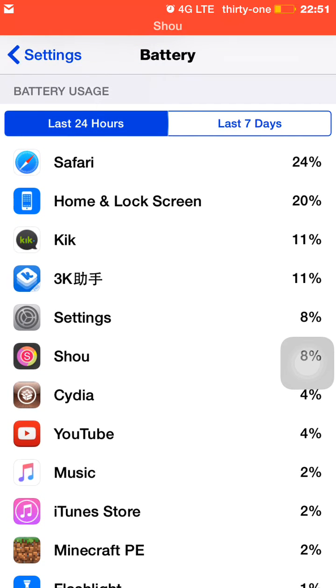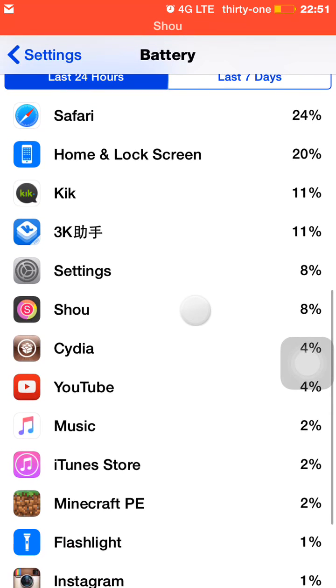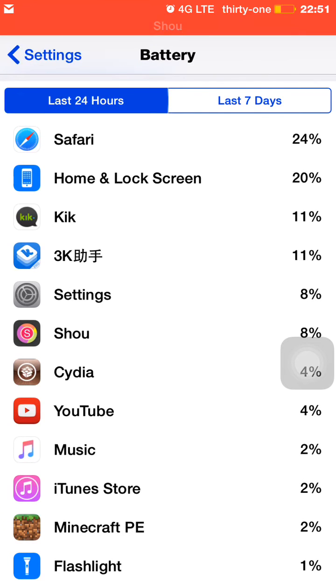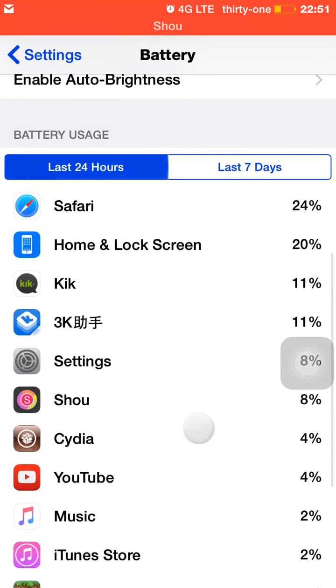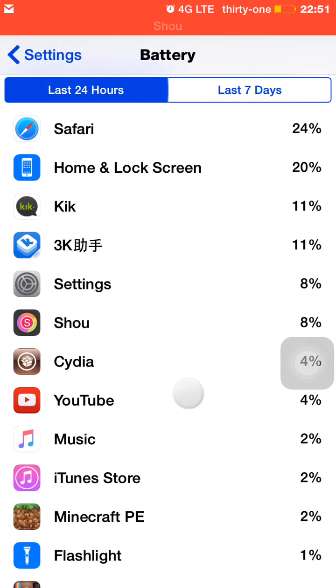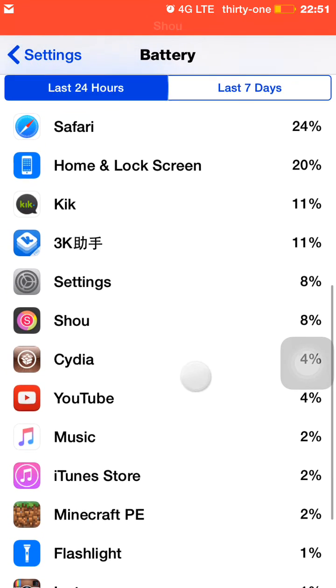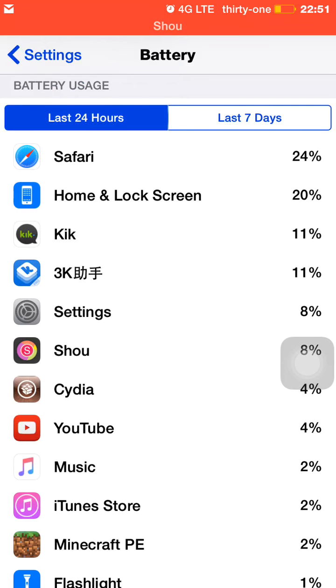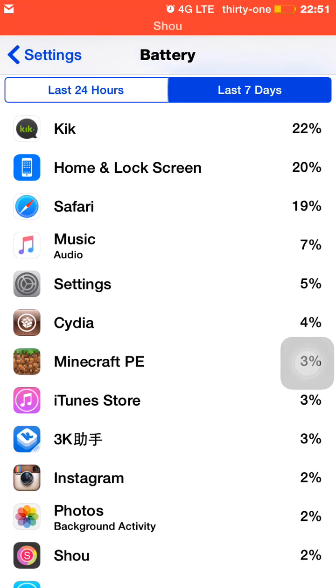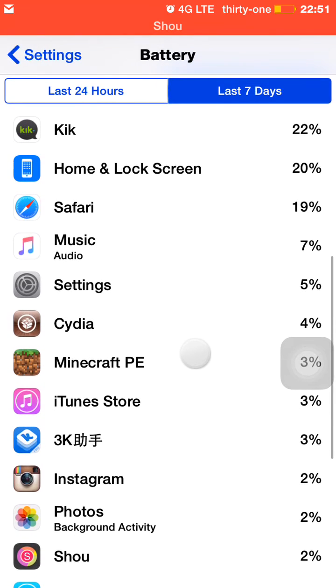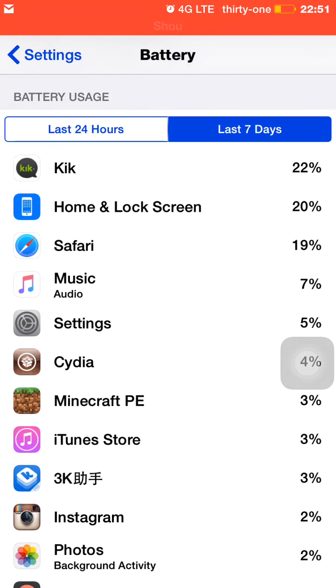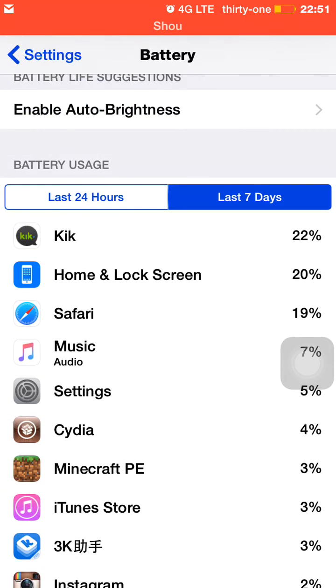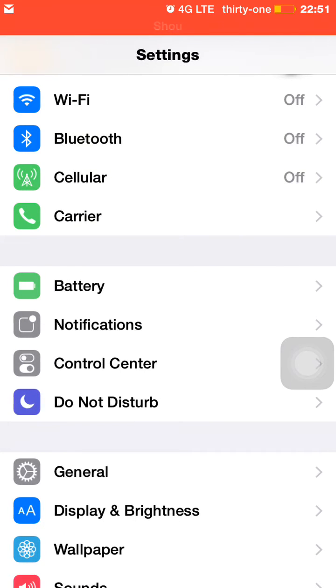Now this is useful because it shows that Safari is one of the apps that I've used the most throughout the last 24 hours, and that tells me that Safari uses a lot of battery, so maybe I'll lay off using Safari. From the last seven days, it tells me that Kik has been the app that uses the most battery, so maybe I should lay off texting people. It probably won't happen, but that's just what it's telling me—something I should take into consideration, which I probably won't.